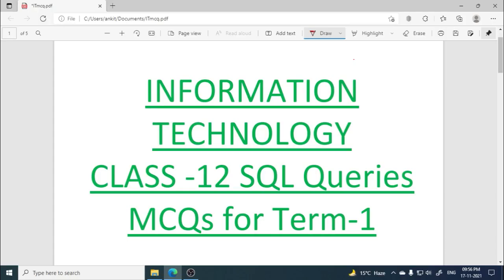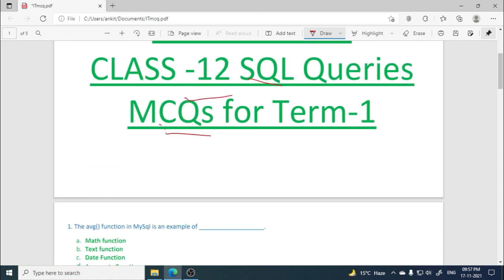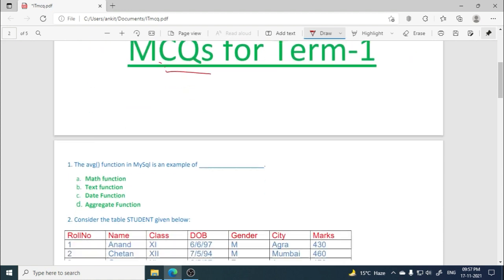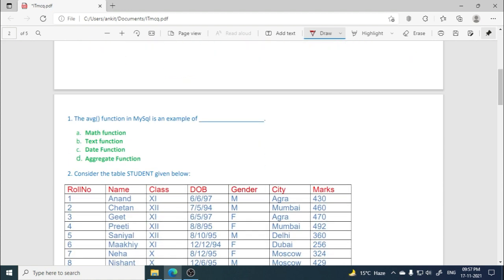Hello everyone, welcome to Pitambra Educators. In this video we are going to discuss MCQs for term 1 for class 12th IT students from the topic SQL queries, which is from the database concepts unit. So let's start solving these MCQs without wasting our time.